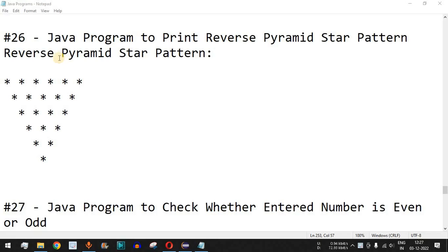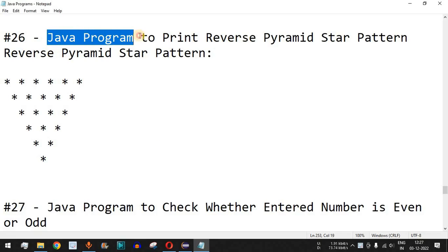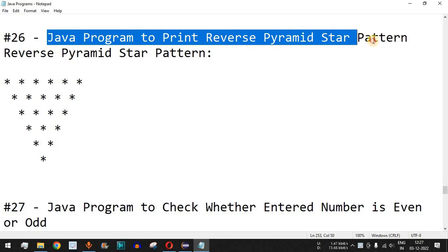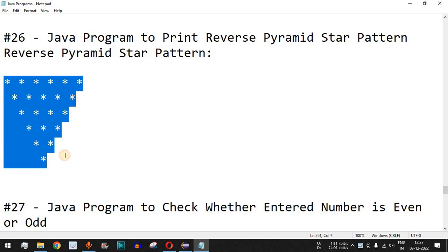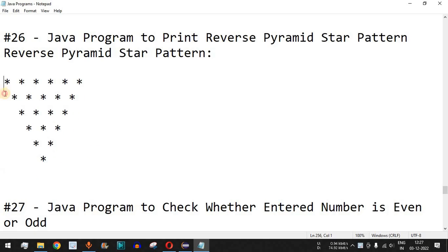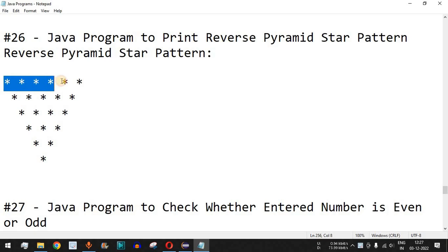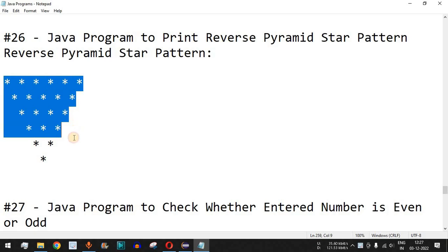Hey, what's up guys, welcome to another video in which we are going to write a Java program to print a reverse pyramid star pattern. This is the pyramid star pattern that we are going to draw using the Java program. It is just a matter of using the for loop in our Java program. In this case we are going to draw six rows in our reverse pyramid star pattern.